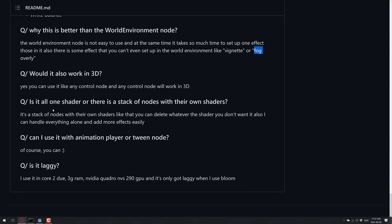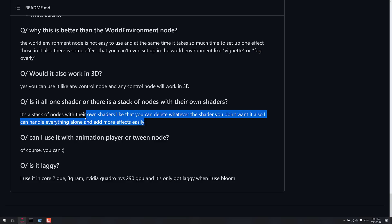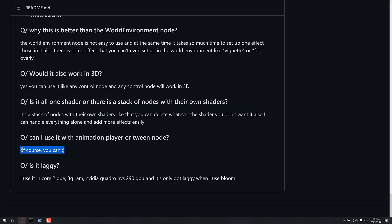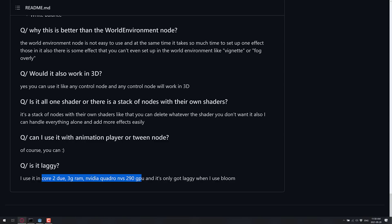It would work in 3D. It's a stack of nodes with their own shaders. You can delete whatever shader you don't want. It also handles everything alone and add more effects easily. So we saw that it would be pretty easy to extend and add your own effects to this one. And can I use with animation player or tween mode? Yes, you can. Is it laggy? Performance is good on a dual core with 3 gigabytes of RAM, it should be pretty solid. And once again, the only real problematic product right now is Bloom.